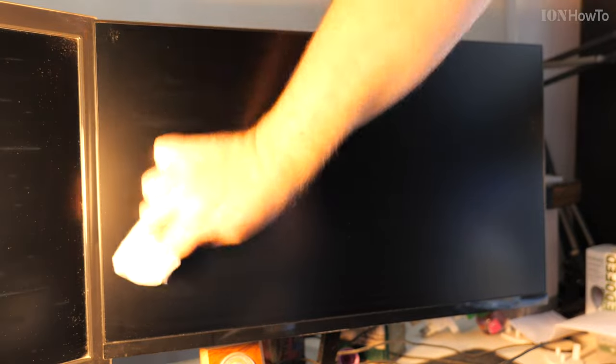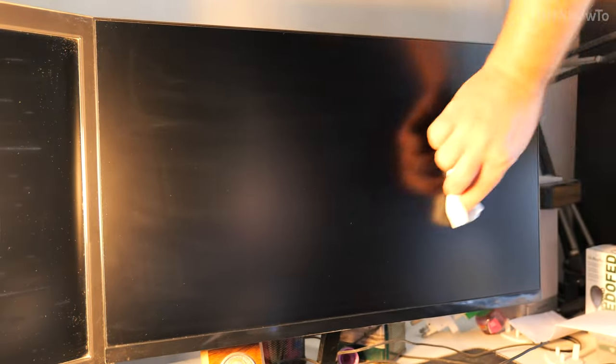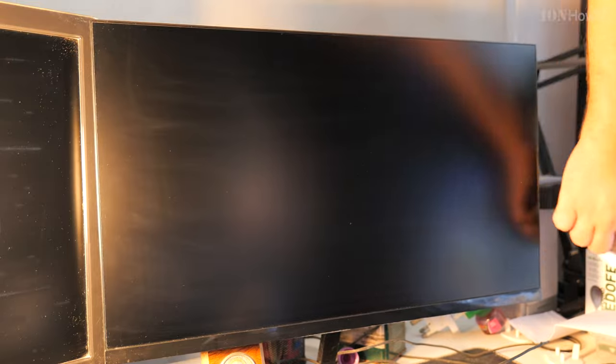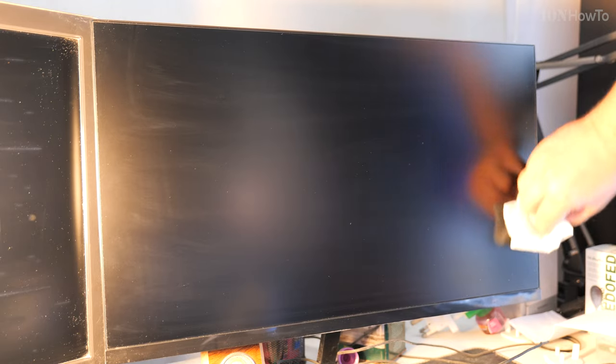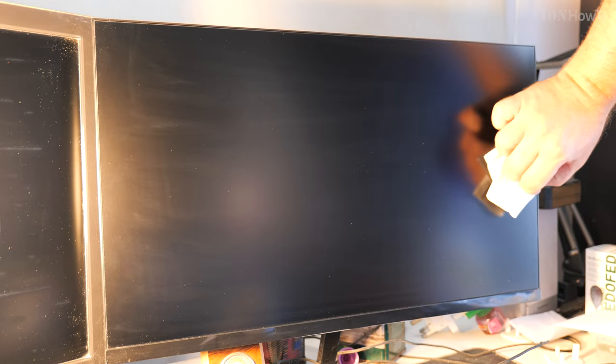If you use a microfiber cloth, don't use a generic kitchen one. Use the ones made for photography lenses. I have one of those, but I wanted to keep it for the lens only. It can be washed. If I'd used the microfiber cloth here, there would be no dust leftovers from the paper like this.